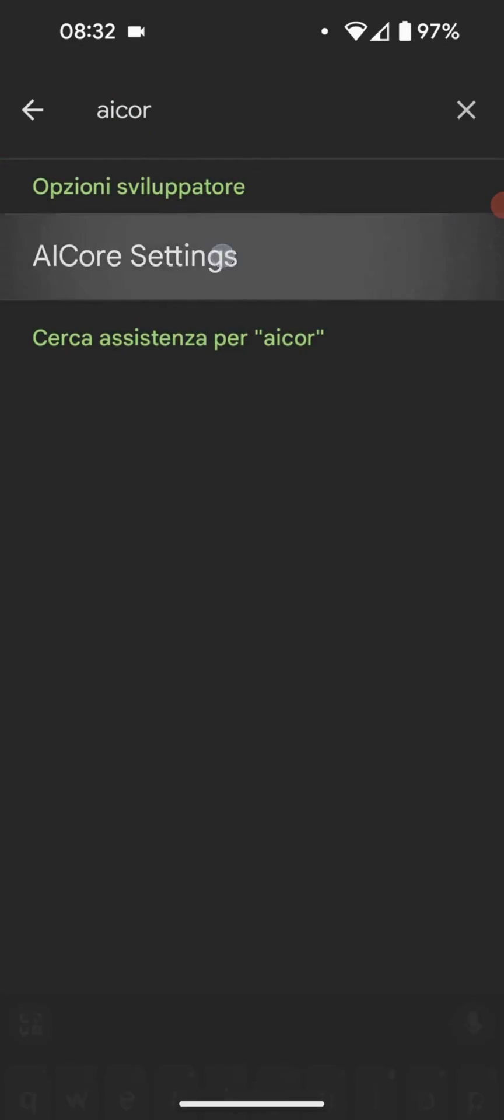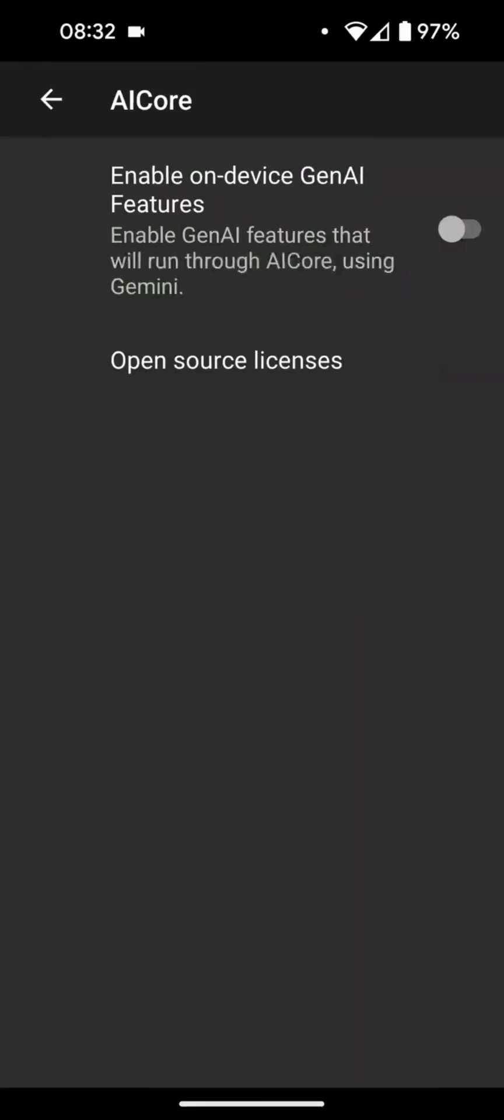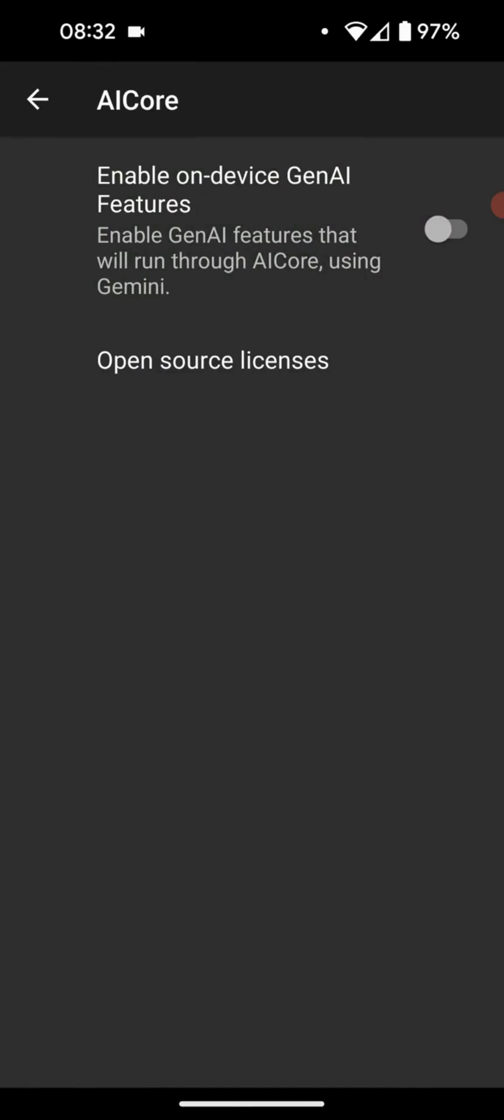Then Gemini Nano will operate on our device, not on Google servers. Of course, I want to remind you that this option is concealed in the developer settings due to its high RAM requirements, so Google has not enabled it by default for security reasons.